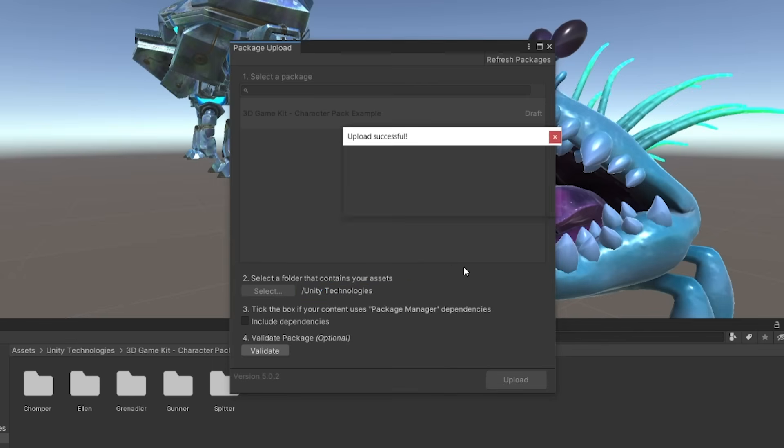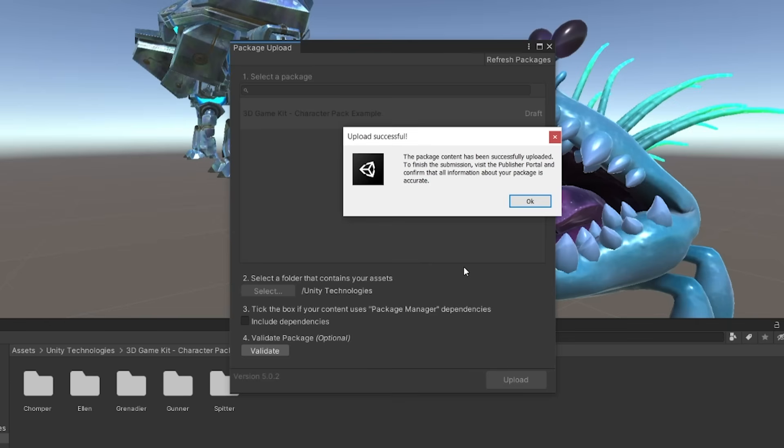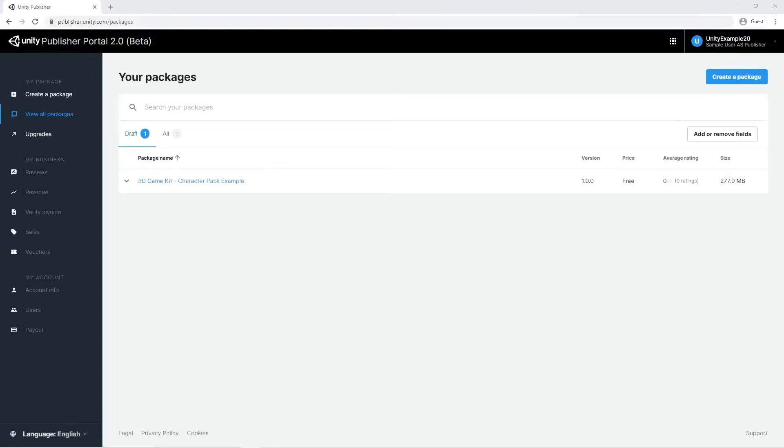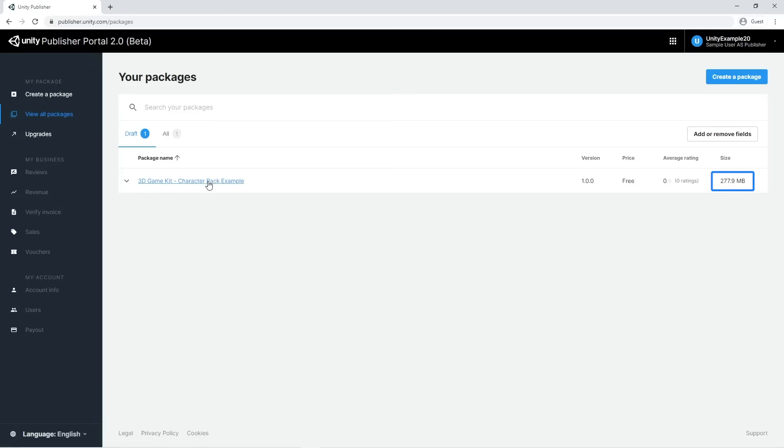Now we're done with the Unity editor process. If we now access the publisher portal, we see that the draft package has a size. This is already a good sign, meaning that our package has been uploaded and processed correctly by the portal.